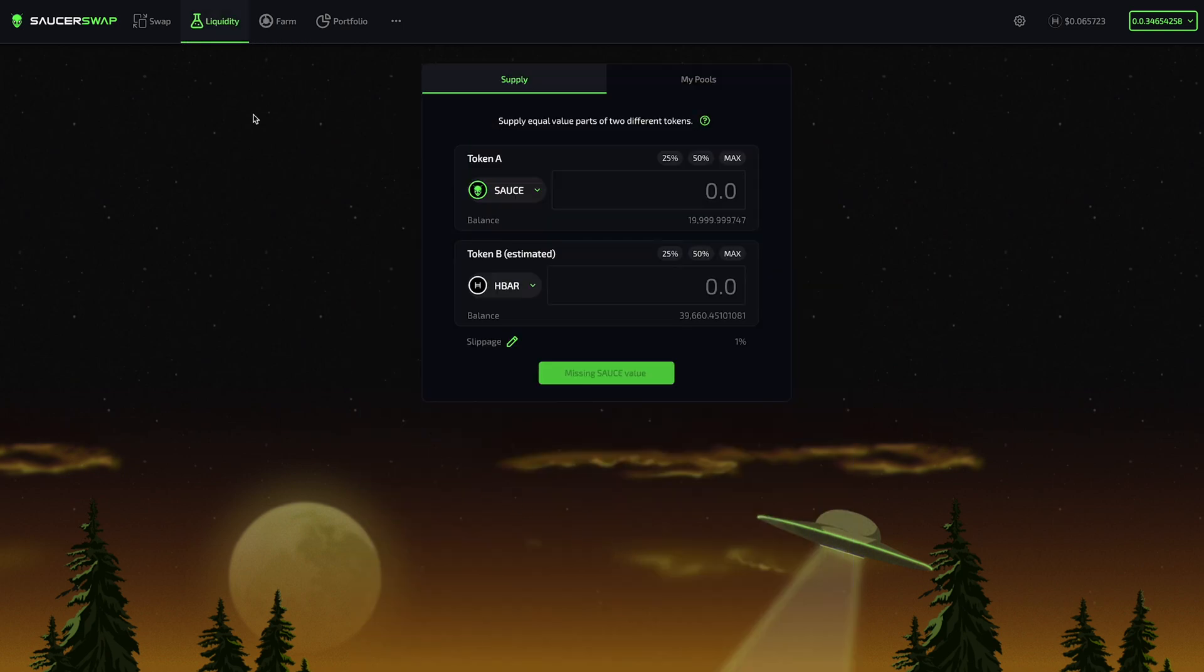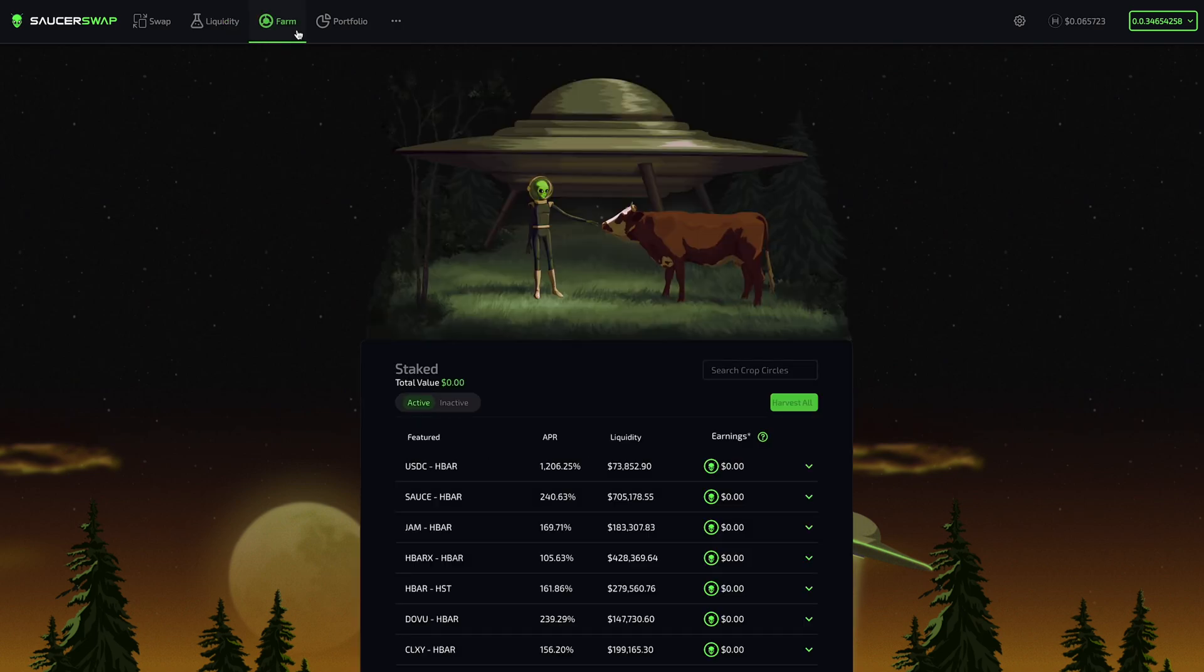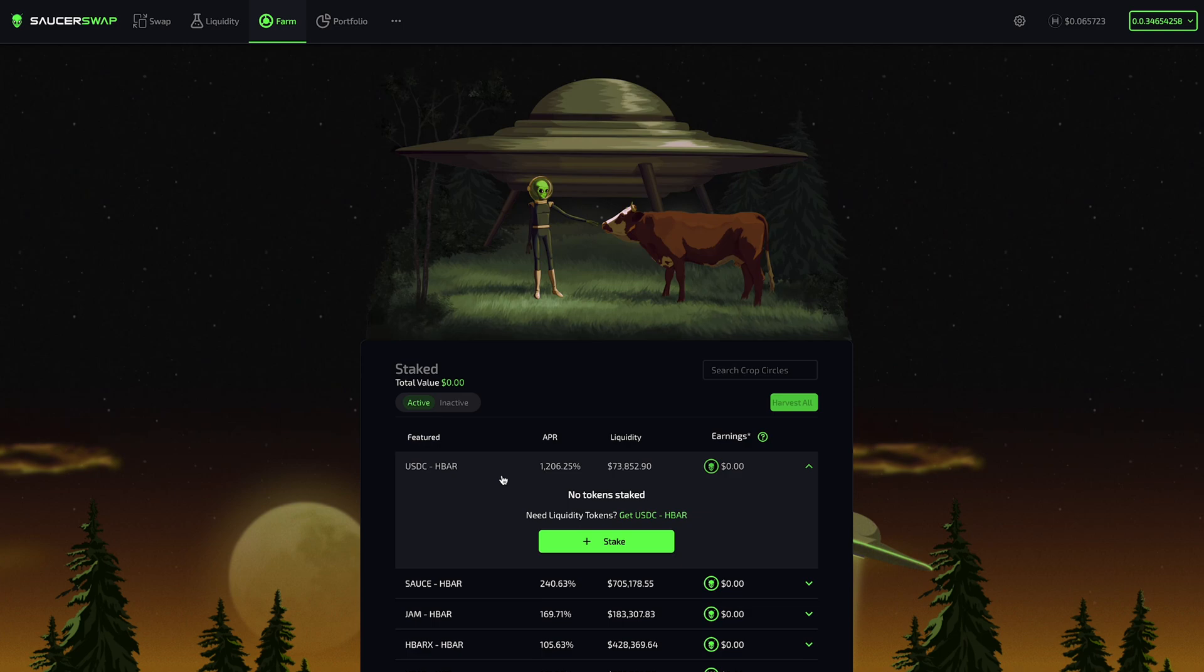But since I already have USDC HBAR tokens, let's stake those for now. I will expand the USDC HBAR farm interface. As I mentioned, I have already provided liquidity to the USDC HBAR pool. So today, I will stake my USDC HBAR SSLP tokens in this farm to earn a 1206% APR. It's important to note that this APR has an inverse relationship to staked liquidity.